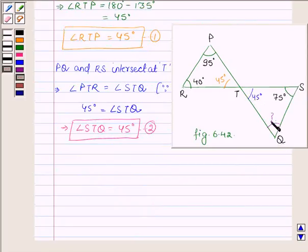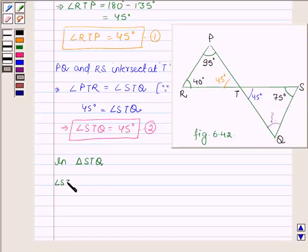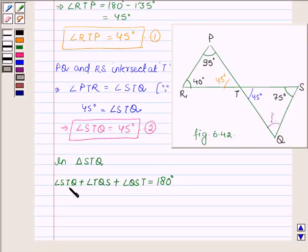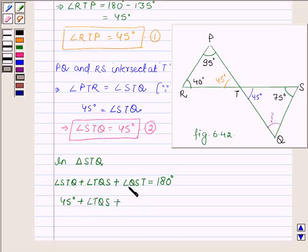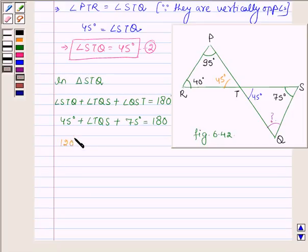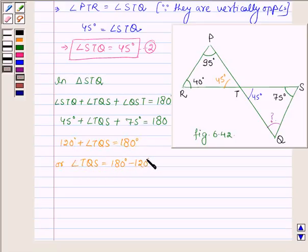Now in triangle STQ, we have two angles and we have to find the third one. Applying the angle sum property in triangle STQ: angle STQ plus angle TQS plus angle QST equals 180 degrees. Substituting, 45 degrees plus angle TQS plus 75 degrees equals 180 degrees, which gives 120 plus angle TQS equals 180 degrees, so angle TQS equals 60 degrees.